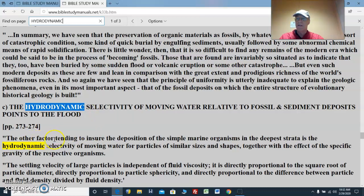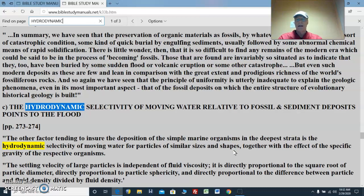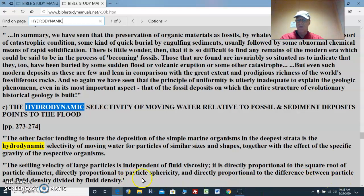The other factor tending to ensure the deposition of the simple marine organisms in the deepest strata of the fossils is the hydrodynamic selectivity of moving water for particles of similar sizes and shapes, together with the effect of the specific gravity of the respective organisms. The settling velocity of large particles is independent of fluid viscosity. It is directly proportional to the square root of the particle diameter, directly proportional to particle sphericity, and directly proportional to the difference between particle and fluid density divided by fluid density.